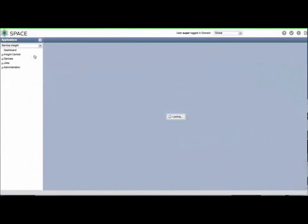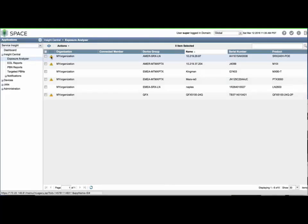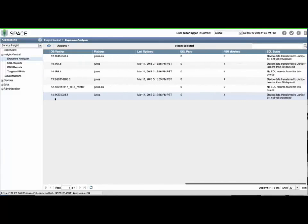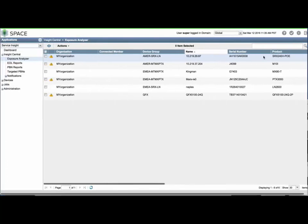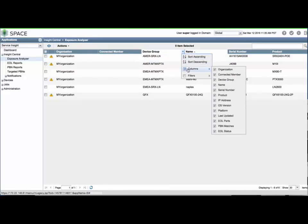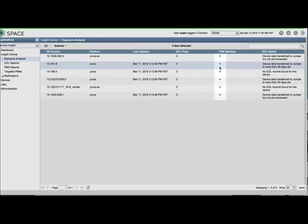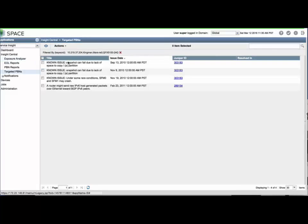From the Applications drop-down list at the top of the menu on the left, select Service Insight. Expand Insight Central and select Exposure Analyzer. The yellow warning sign icons indicate that IJMBs may not have been uploaded or processed. You can wait until the next collection period or use ServiceNow devices to request an on-demand device snapshot. I recommend enabling all columns in this view. Look for the EOL and PBN count, and if non-zero, you can quickly view the matching PBNs for the device or devices as filtered from the targeted PBN list.